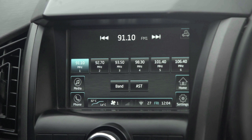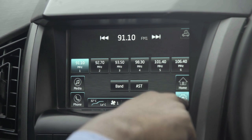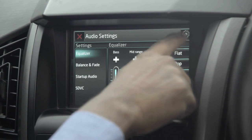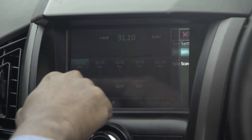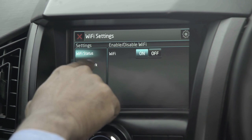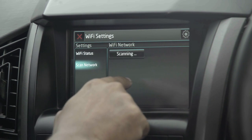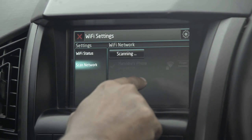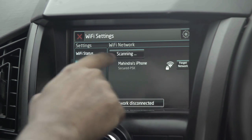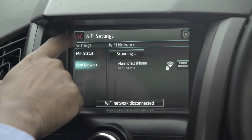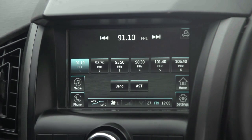The user can also access Wi-Fi settings through the radio screen: go to Settings, then All Settings, then Wi-Fi Settings. The user can connect to Wi-Fi networks here. Clicking Forget Network means this network will not be remembered. That's all about Connected Apps.